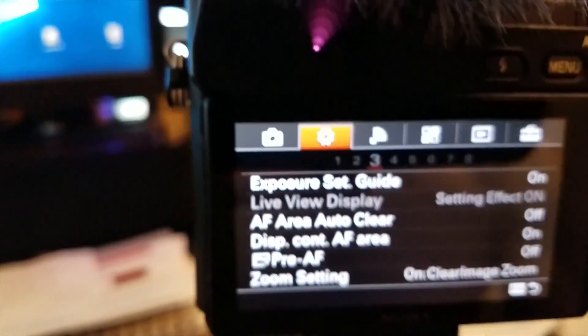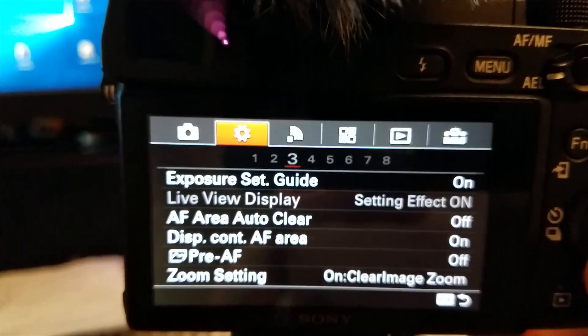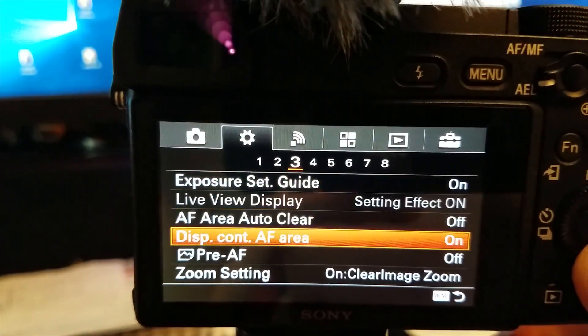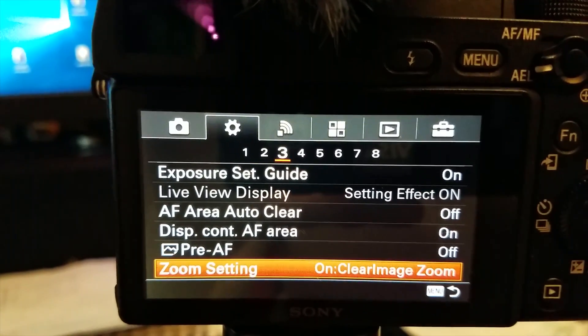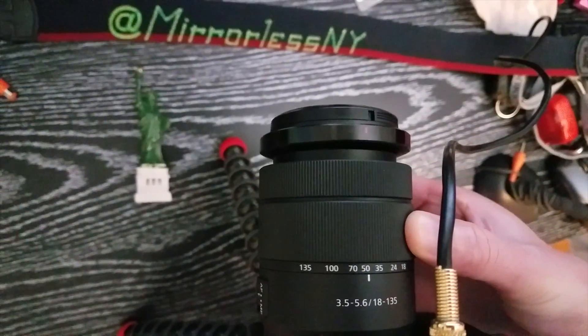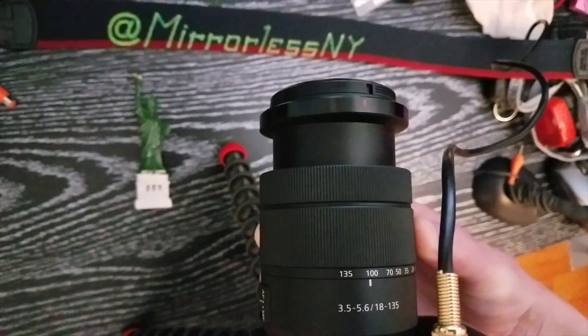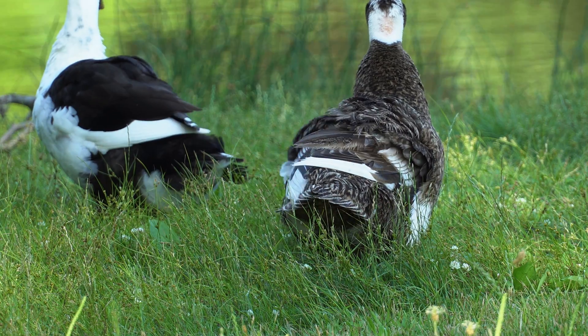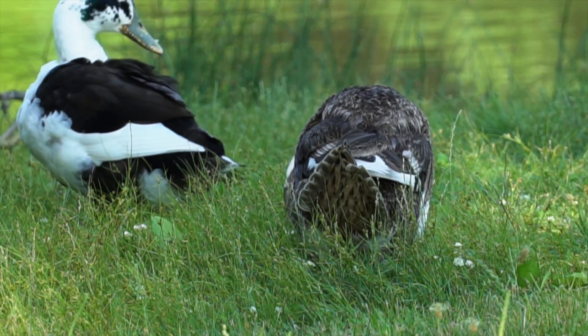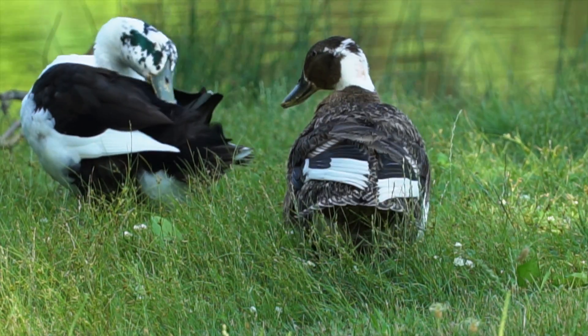Clear Image Zoom is a feature in many Sony cameras. In this video I will show you how it doubles your existing focal length and what effect it has on video quality at 4K and 1080p.